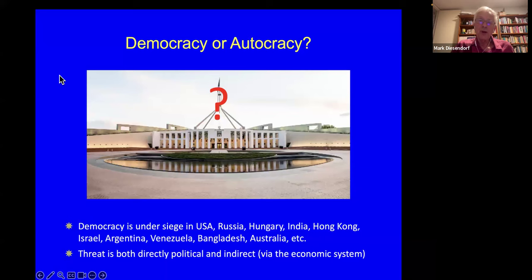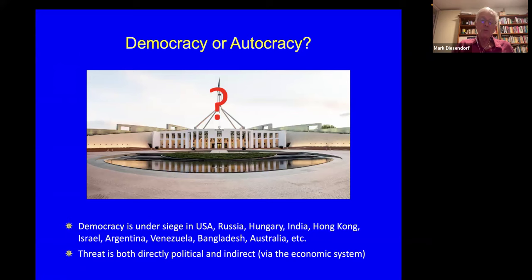We are also experiencing threats to democracy and a growing move towards autocracy in many governments around the world. Democracy is under siege first and foremost in the USA, but also in Russia, Hungary, India, Hong Kong — where it's gone — Israel, Argentina, and Australia as well, one could argue. This threat is both a political threat and an indirect threat through the economic system, which is increasingly ruling all of us.